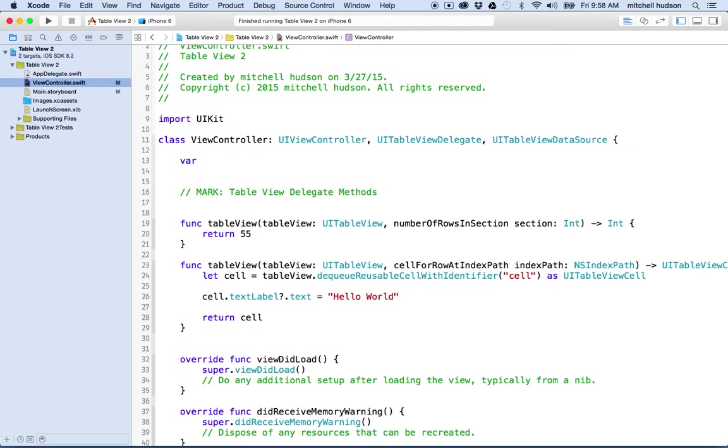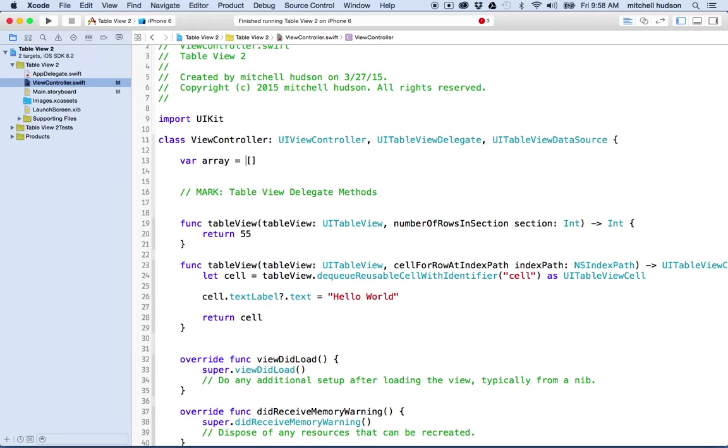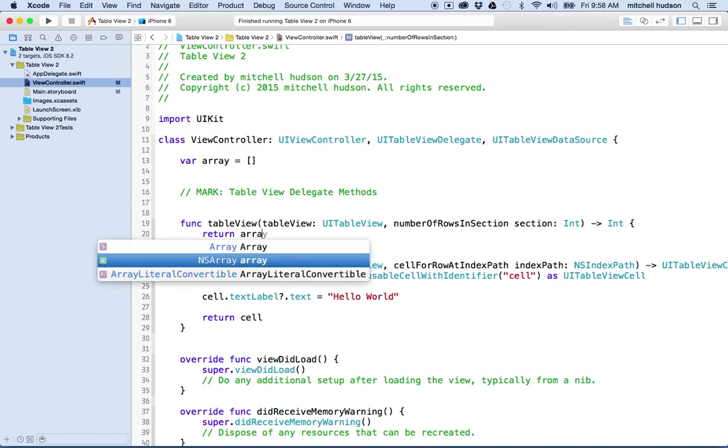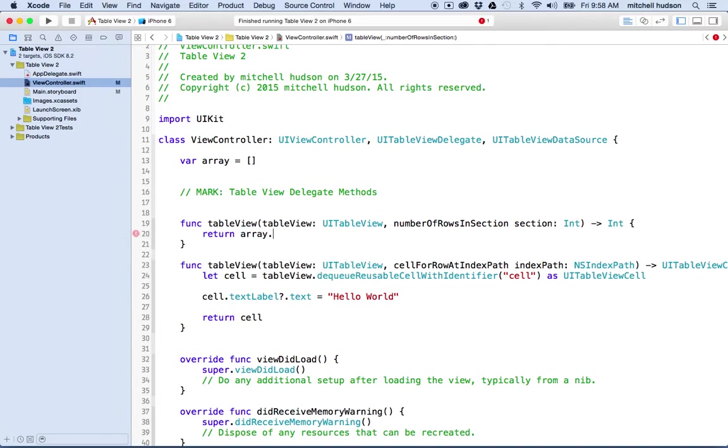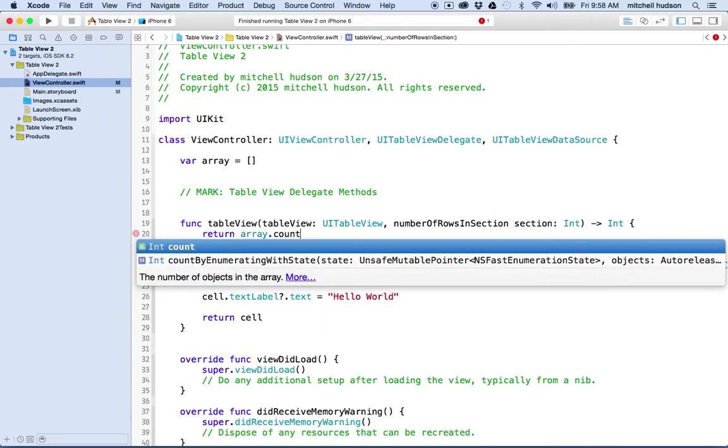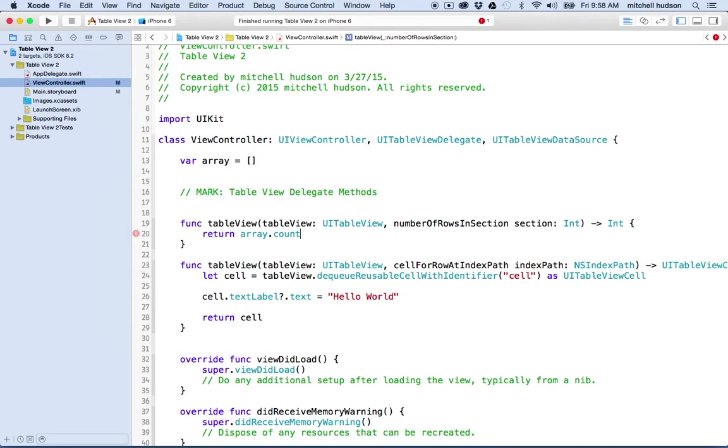So what I'm going to do at the top here is I'm going to make a variable. It's going to be an array. So I'll just call it array. You can call it whatever you like. And then I'll set it equal to an empty array.